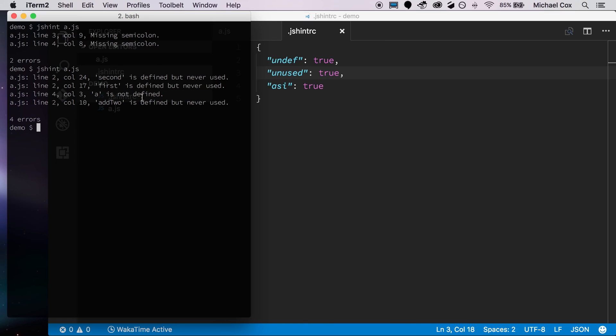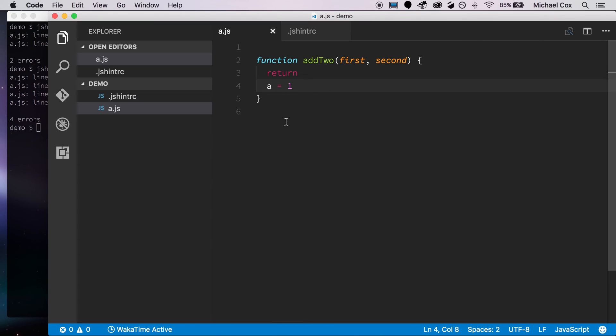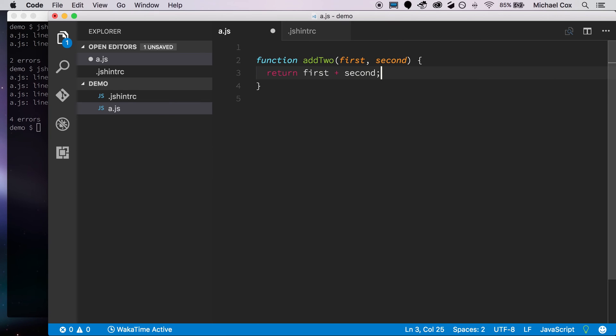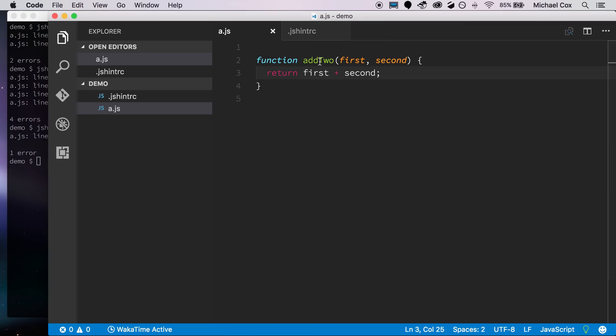So it's picking up on the fact that we don't have, that we're not using some of these variables. Let's set it back to something that we know works properly, so we'll just return first plus second. Again, this is a function we're saying that we just add two numbers together. We'll save that. And if we come back over to the window, run it again, it'll pick up on the fact that add two isn't defined.